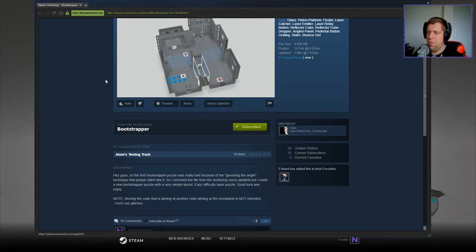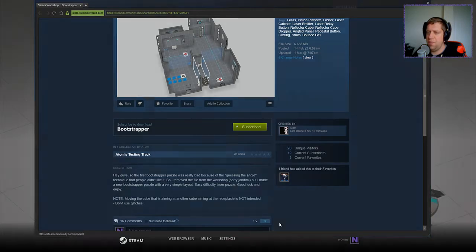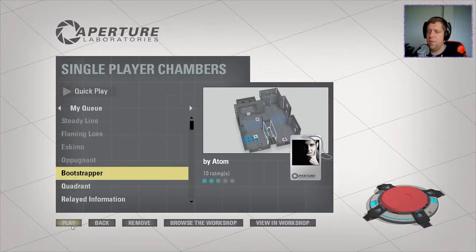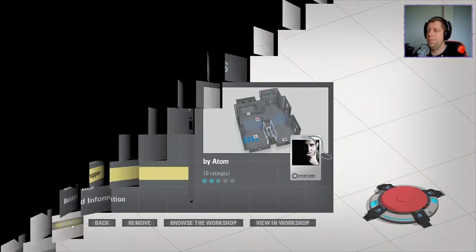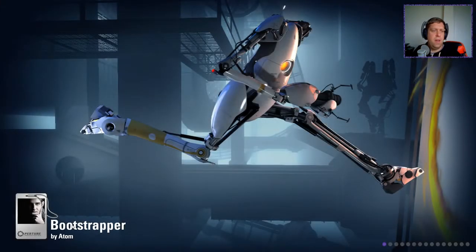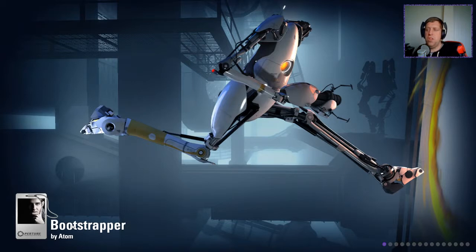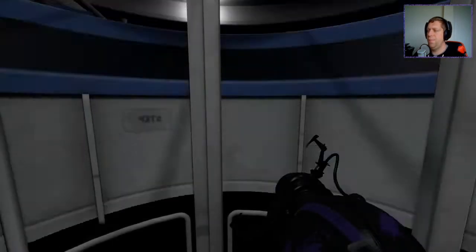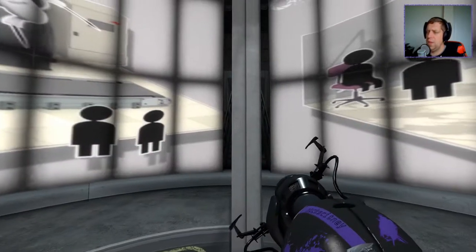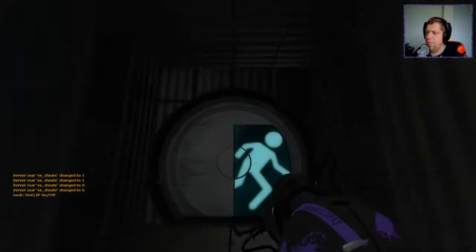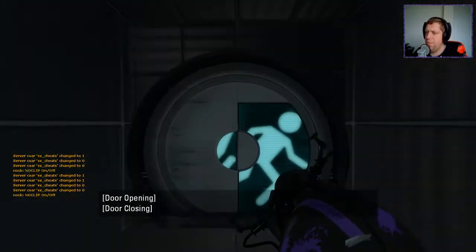Moving the cube that is aiming at another cube, aiming at the receptacle. Okay, I think I know what that means. Similar to when you kind of pick up the cube and aim at a receptacle, I guess is the kind of thing that we're going for. Well, anywho, let's jump in, shall we?